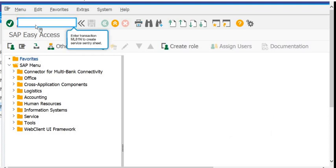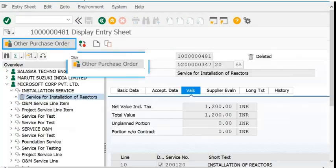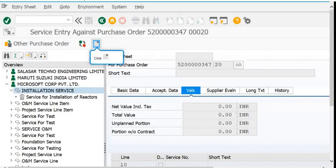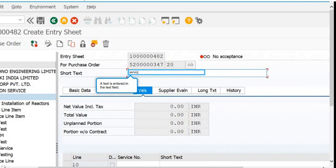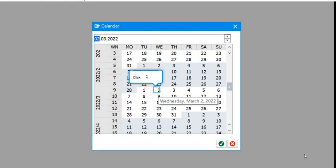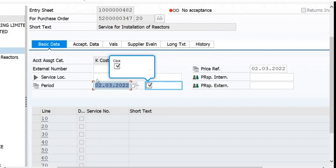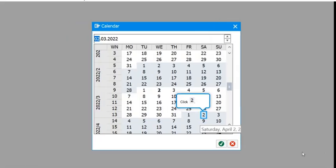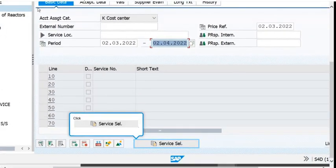For the creation of the Service Entry Sheet, the transaction code is ML81N. Click on 'Other Purchase Order', enter the Purchase Order number, and click the 'Create' button. Fill in the short text — for example, 'Service for installation of reactors' — then fill in the period of the work done: the from-date and to-date. In the long text, you can maintain the history or details of the work done by the vendor.